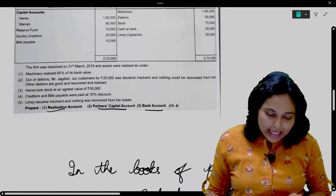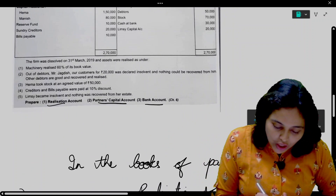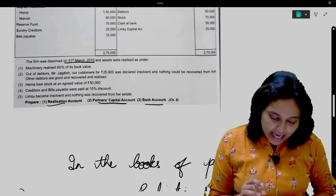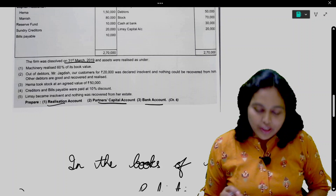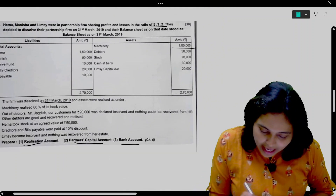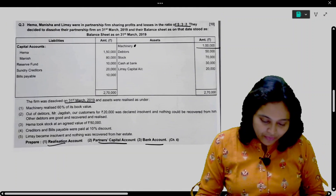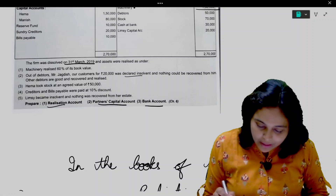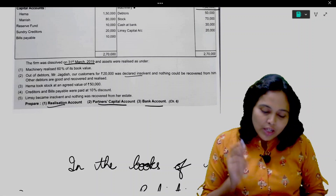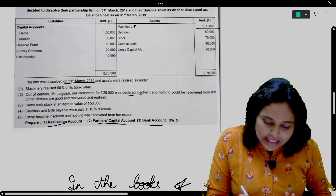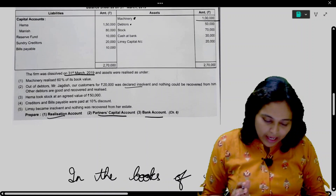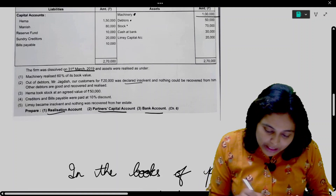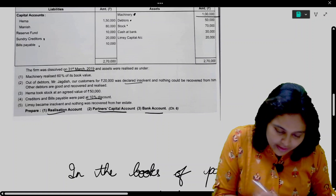Let us look at the adjustments. The firm was dissolved on 31st March 2019 and assets were realized as under. First, the machinery realized 60% of its book value — the machinery in the book is 1 lakh. Out of debtors, Mr. Jagdish, a customer of 20,000, was declared insolvent — nothing could be recovered from him. Other debtors are good and realized. Hema took stock at an agreed value of 50,000.